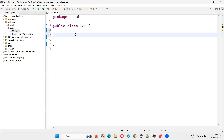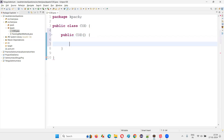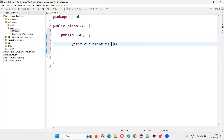Now inside this I would like to create a constructor. I'll say public. Constructors will not have any return type — so no void or any return type. The name of the constructor should match with the name of the class. So I give the same 'COD' name, circular brackets, starting and ending of the constructor, and inside I'll add System.out.println — 'inside constructor'.